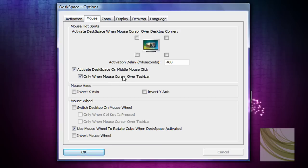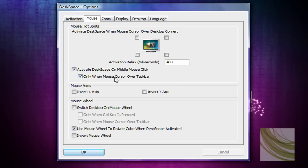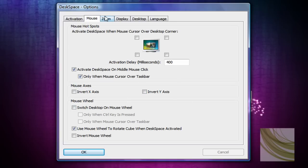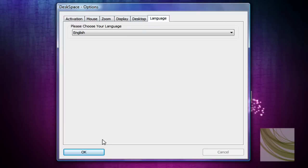Click mouse. You can actually activate desk space when the mouse is rolled over to a corner, which is quite nice, but I don't like that. Activate desktop desk space on middle mouse click if you have a middle mouse click. Only when the mouse closes over the task bar. Mess around with this stuff. Don't really want to go over that. That's fine.